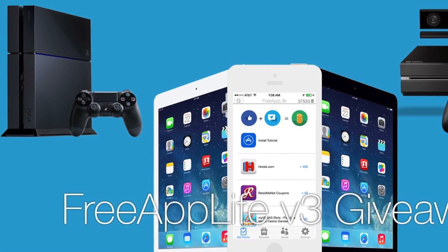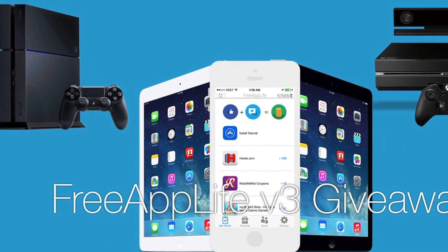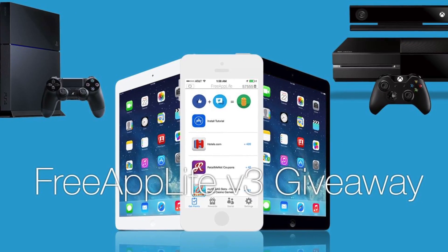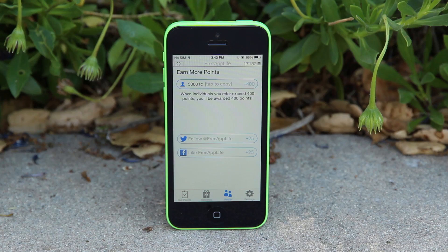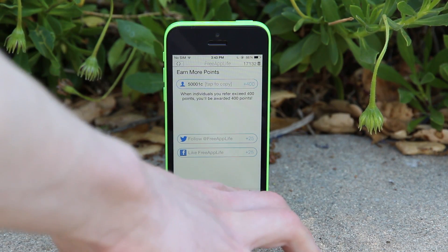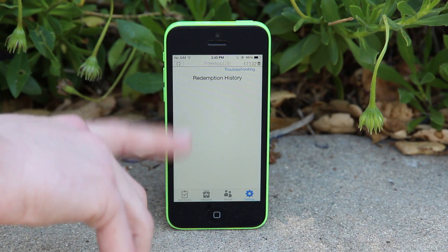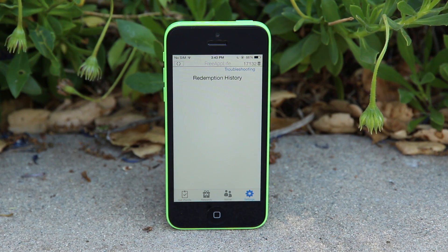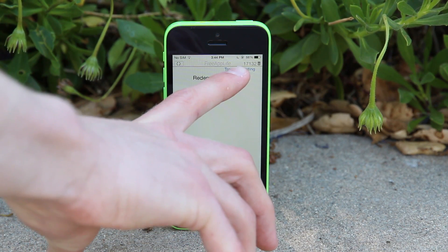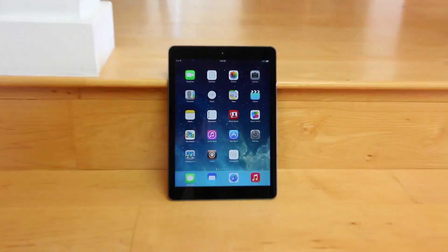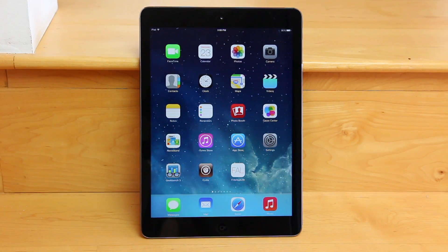To win the PS4, entries are obtained rather easily. From now until the giveaway concludes, every referral and every app downloaded will count as an entry. Finally, we have the Settings tab, which allows you to migrate your old Free App Life account if you had one previously. It's also where you'll find your redemption history and a troubleshooting pop-up, which I'll go over during the install process.